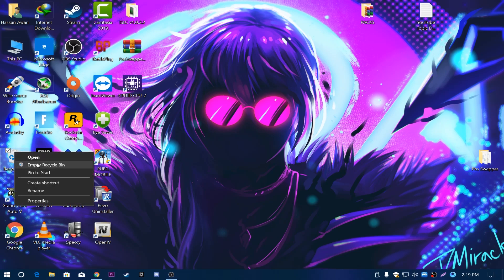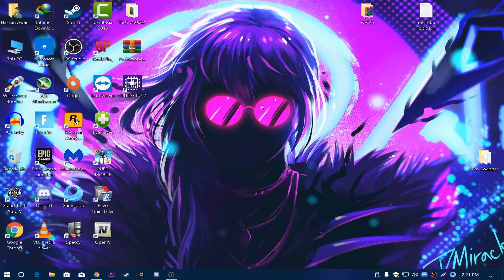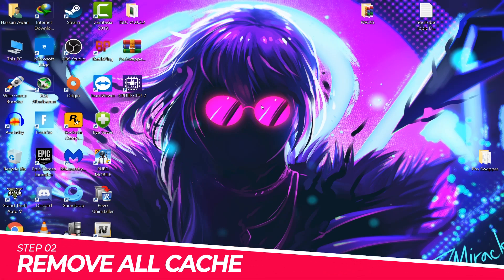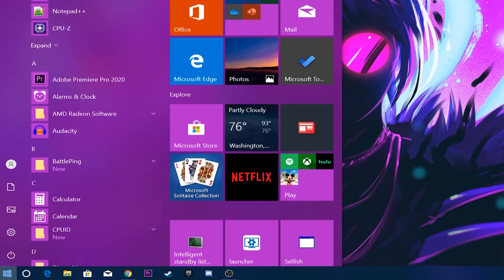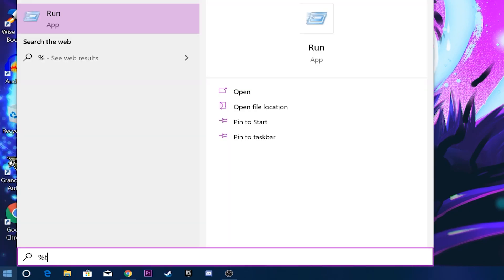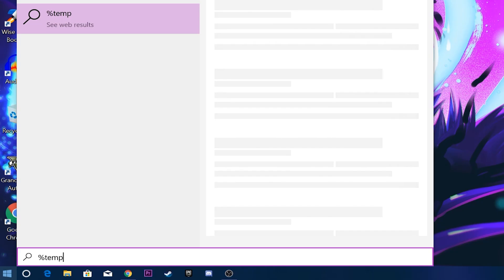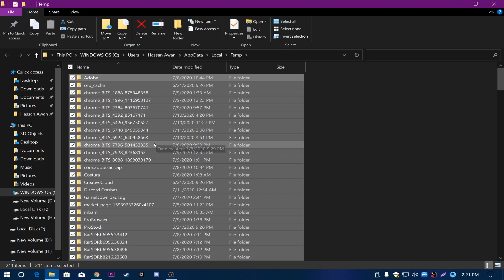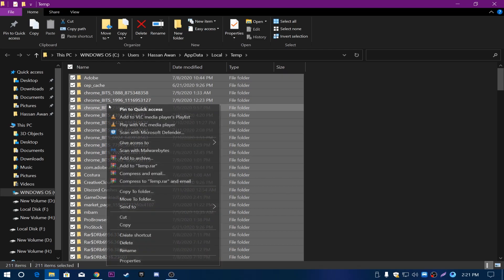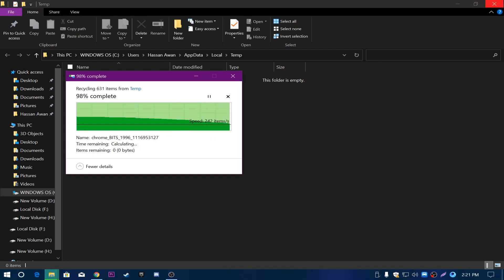Go to the Recycle Bin and permanently delete all of the files. Next, we are going to clear all cache and Windows temp files. Go to the Windows icon again, type %temp%, and press Enter. Select all files with Ctrl+A and delete them all, then go back to the home screen and empty your Recycle Bin again.